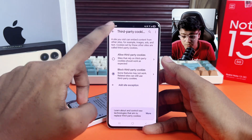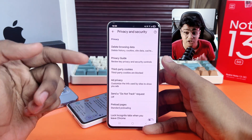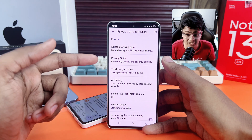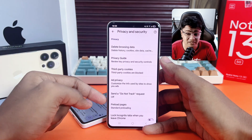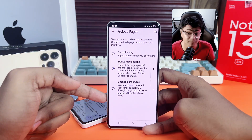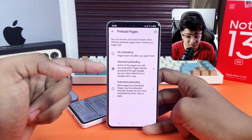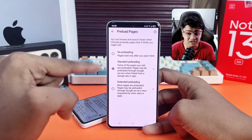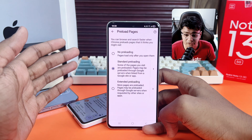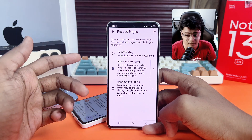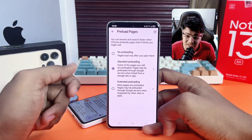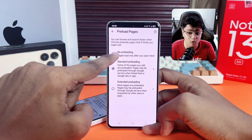The last setting I'll talk about is turning off page preloading. Go back to your Privacy Settings and tap on Preload Pages. By default, Chrome selects Standard Preloading, which preloads pages before you even click on them, using extra data. Select No Preloading to disable this.